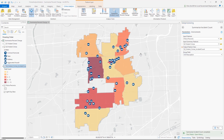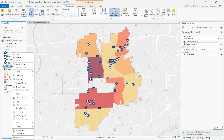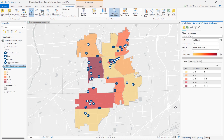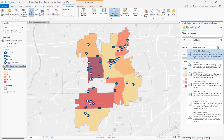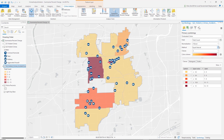Here is the output of the tool. We have an output layer with five classes of colors from yellow to red based on the number of crimes occurring in each precinct. I can click on the symbology and see that the default classification scheme is natural breaks. If you wanted to change that to equal interval or quantile, depending upon your preference, you certainly can do that.